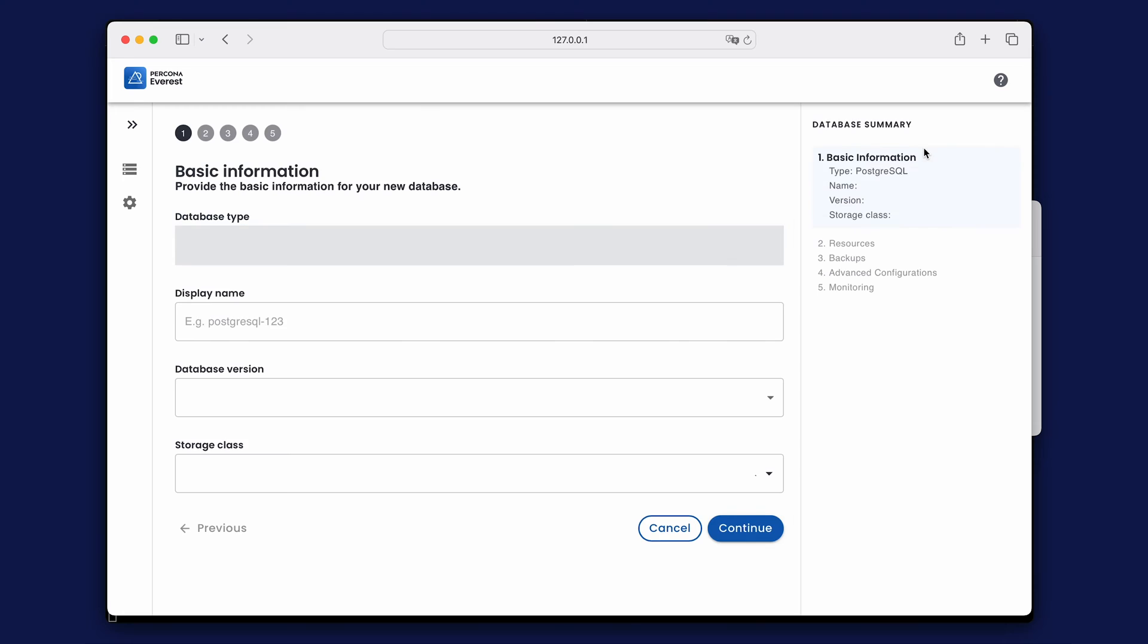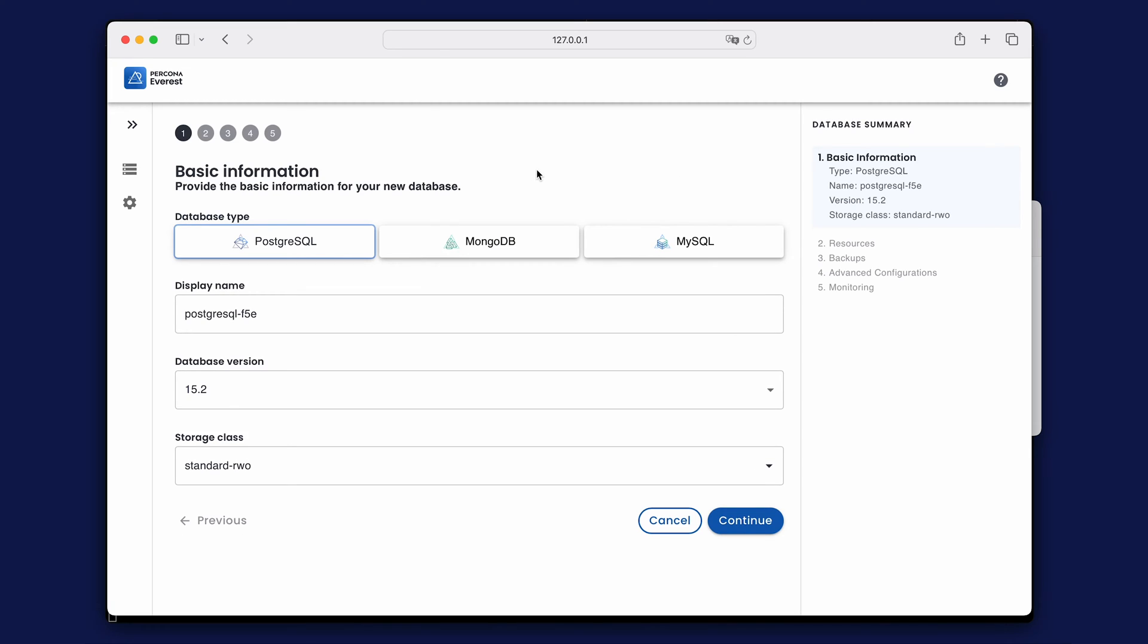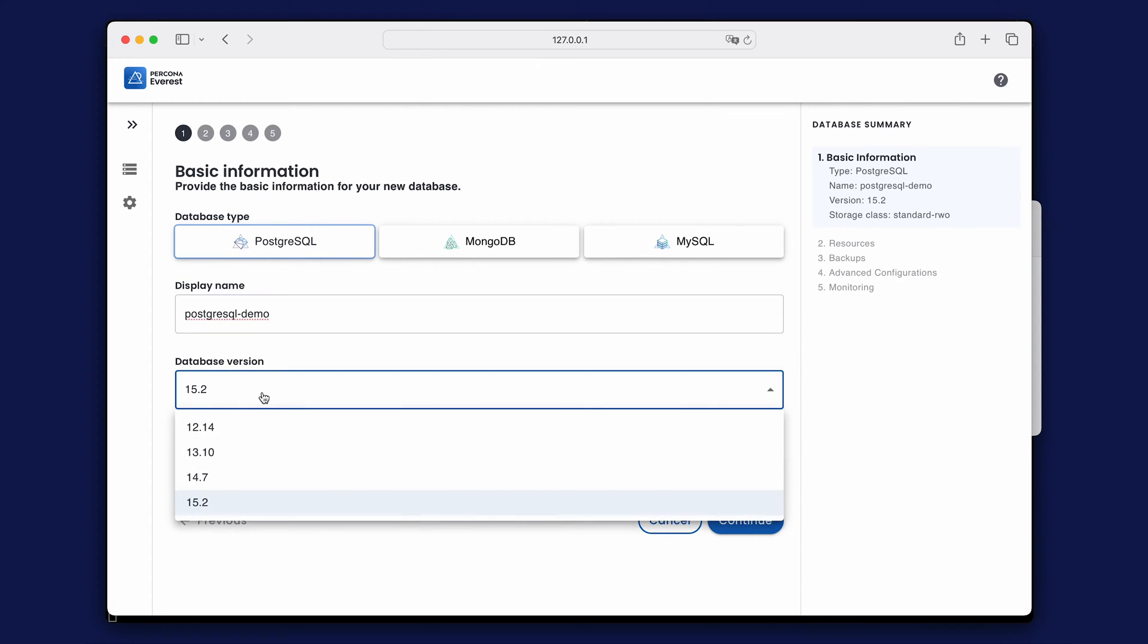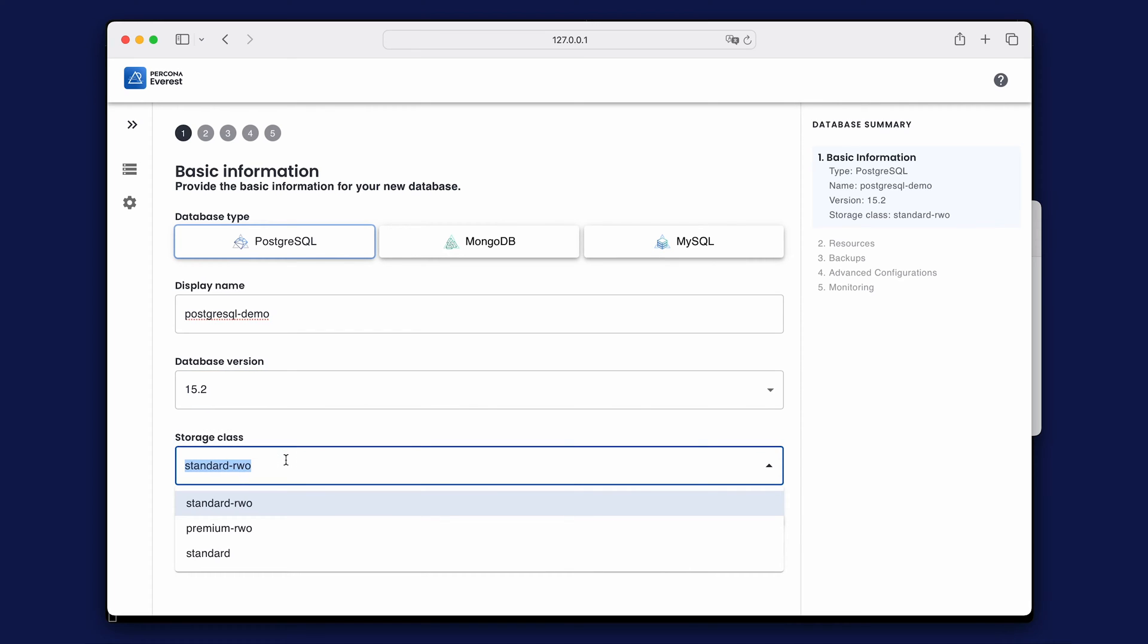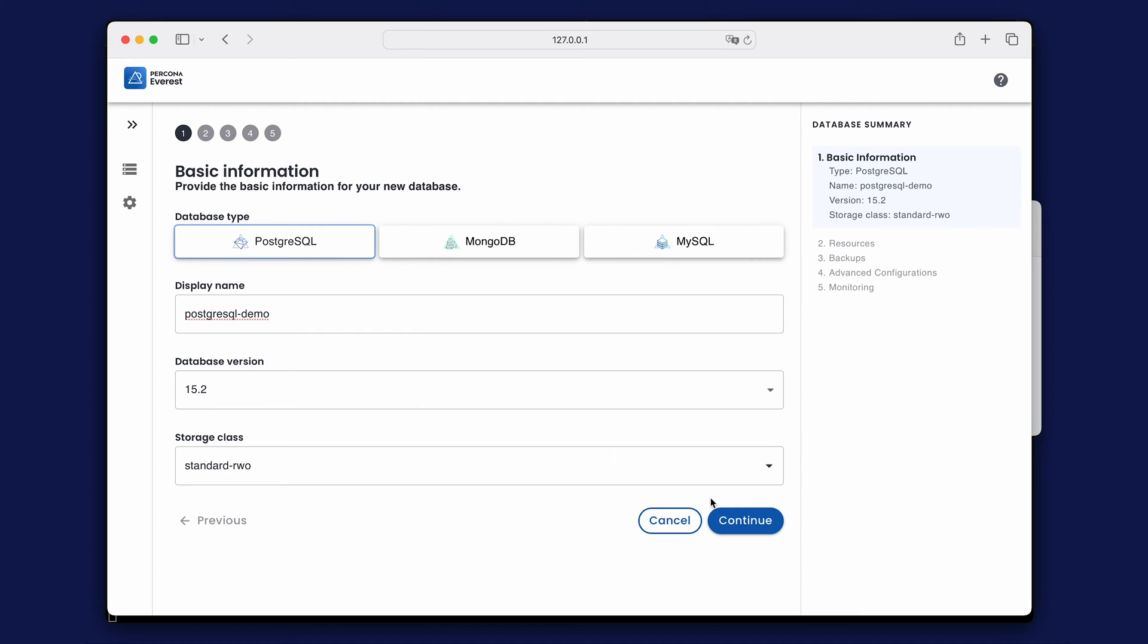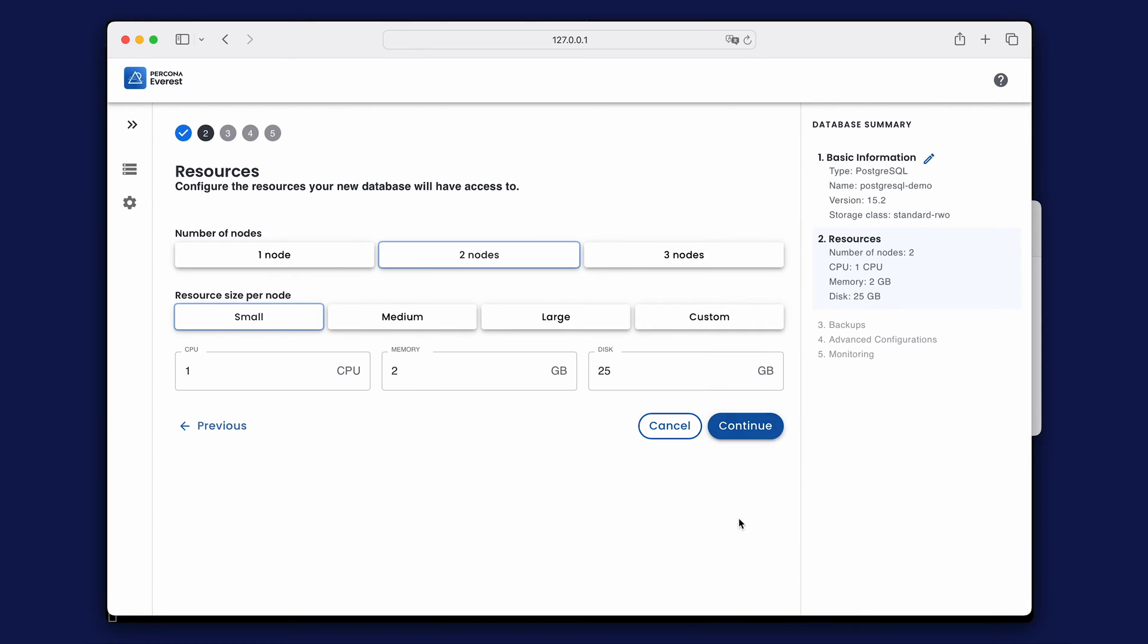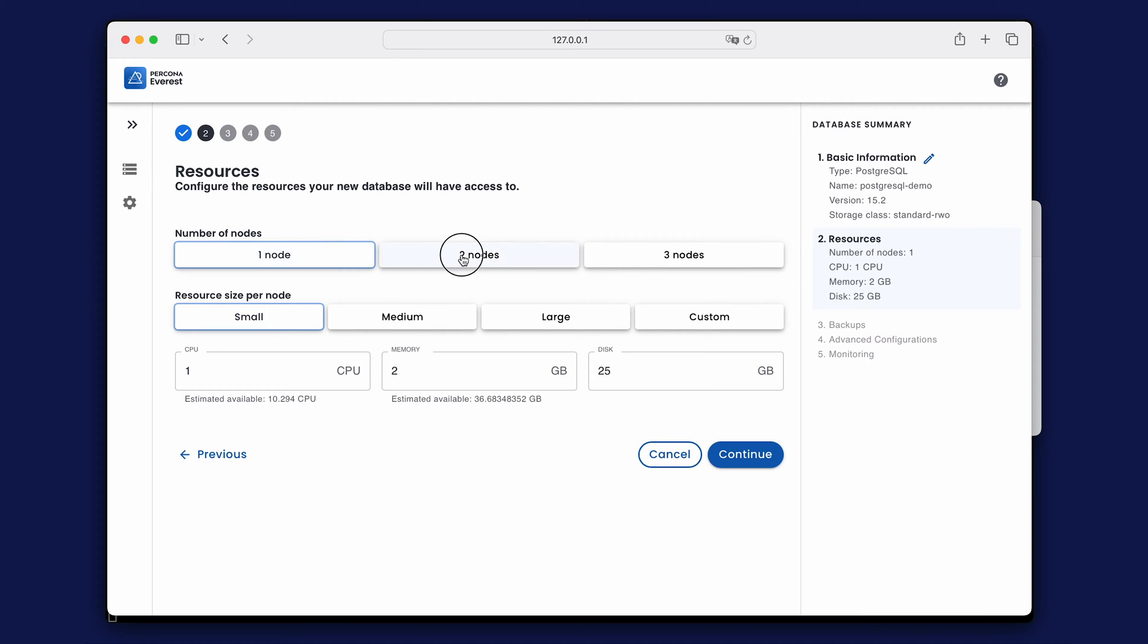To create a new database, start by selecting a type of database and specify the name, version, and preferred storage type. In the next step, you can specify the number of database nodes and the allocated resources for each node. Let's use the default settings for this first database.